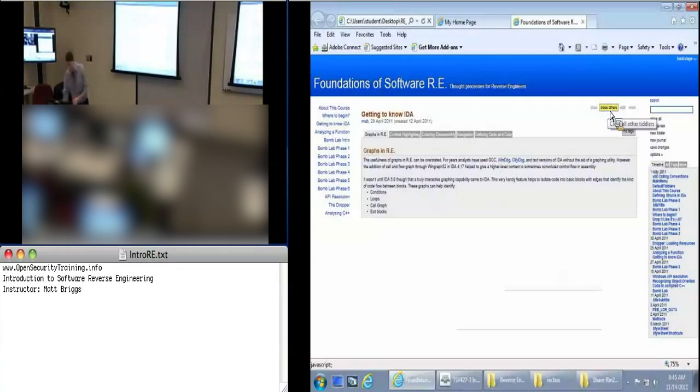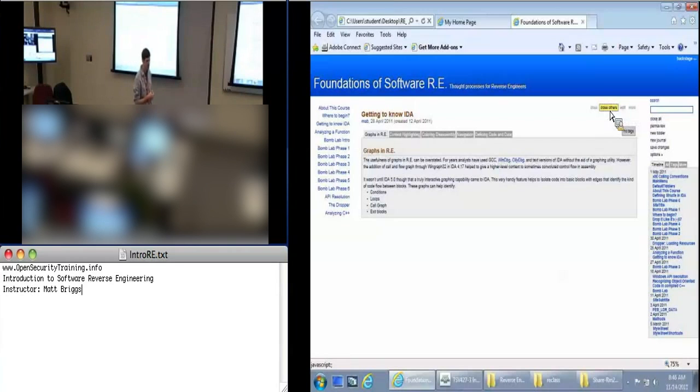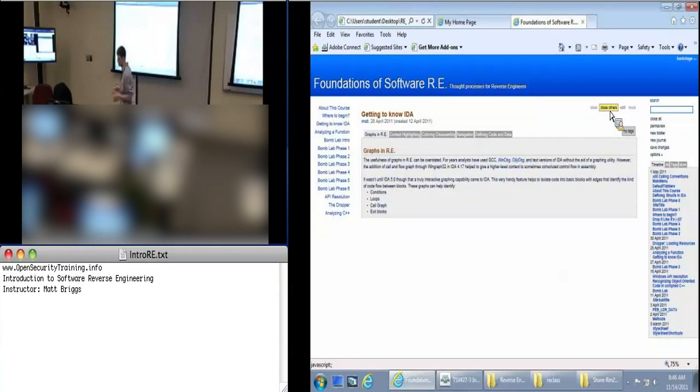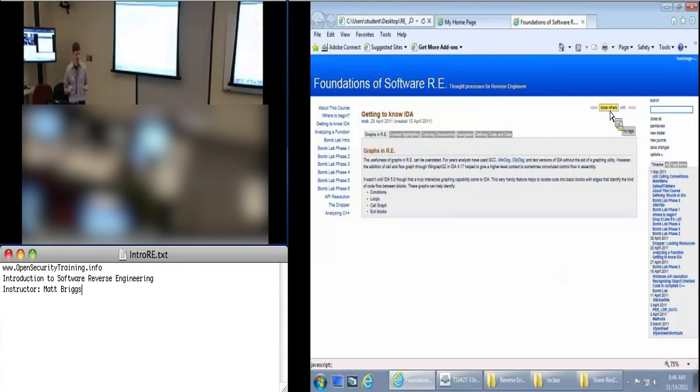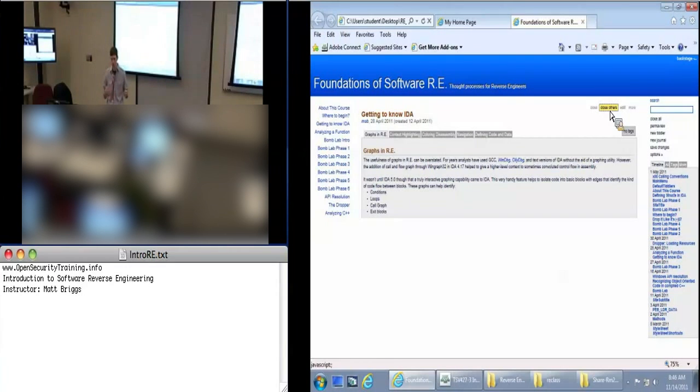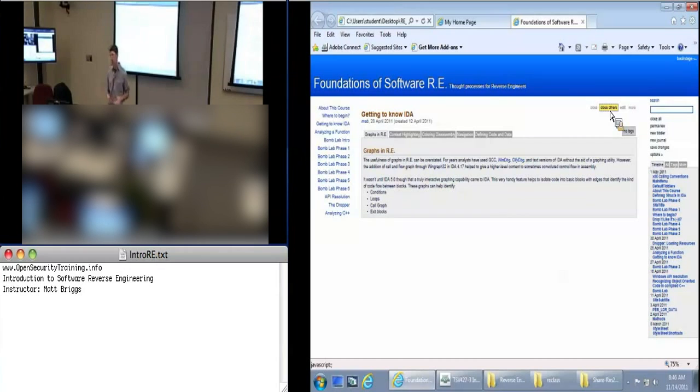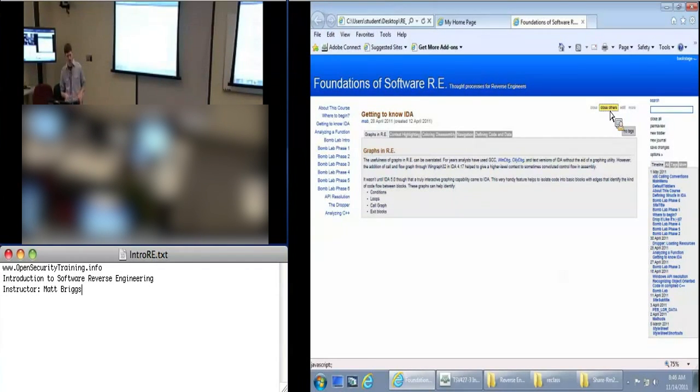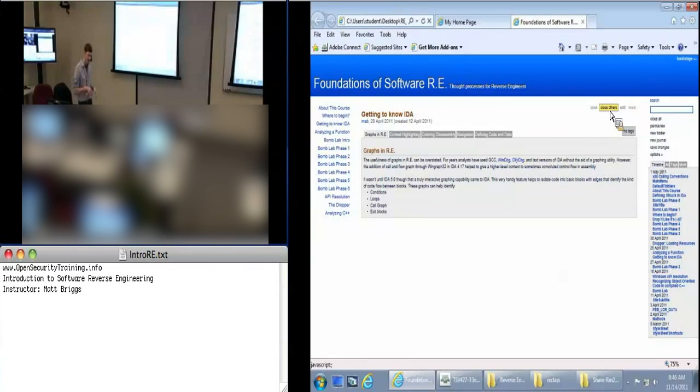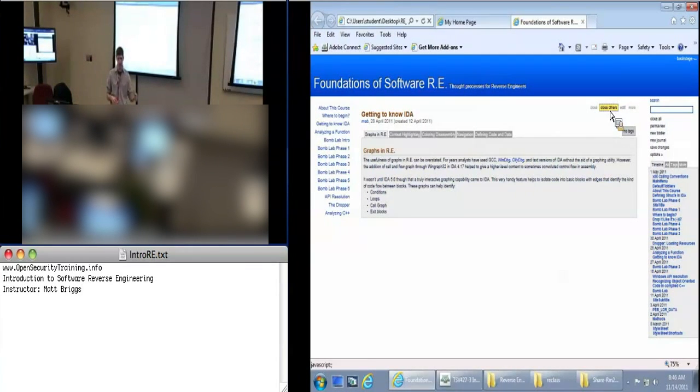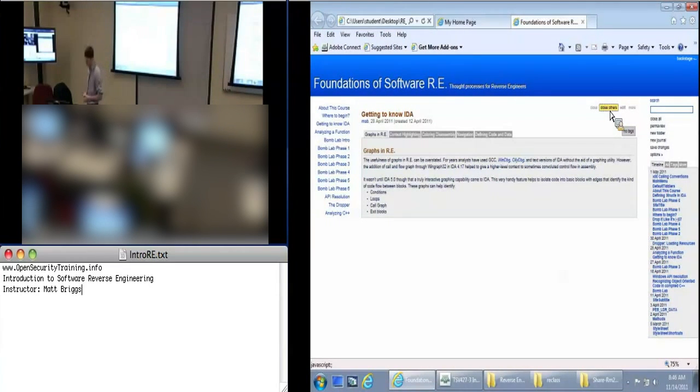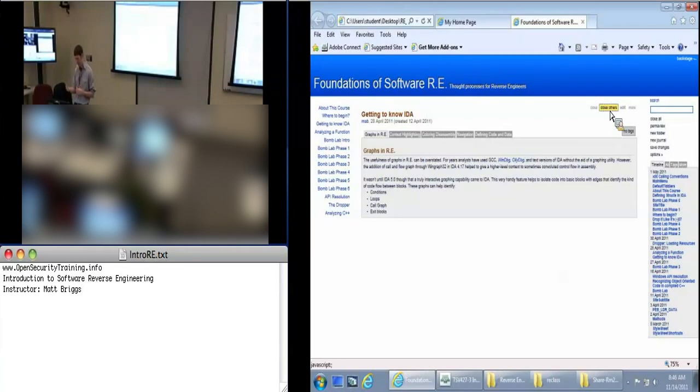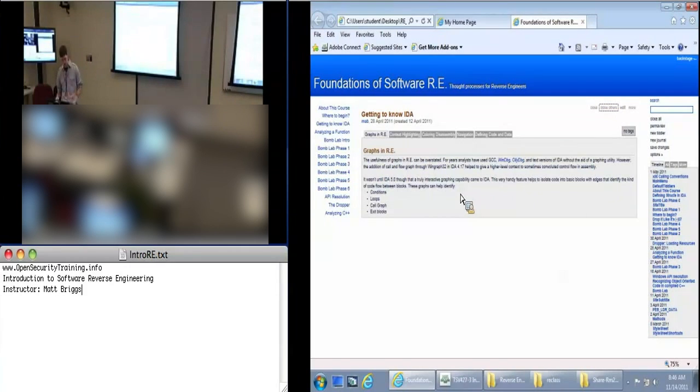So our tool of the trade is IDA Pro today. There might be other tools out there that you use. We are going to focus on IDA. This course is about static analysis. We might do a little bit of debugging over the course of day two. But today is going to be all static analysis.